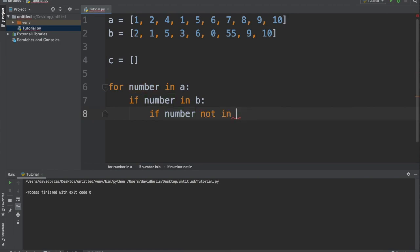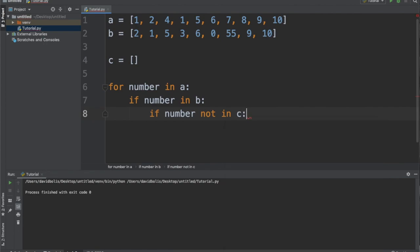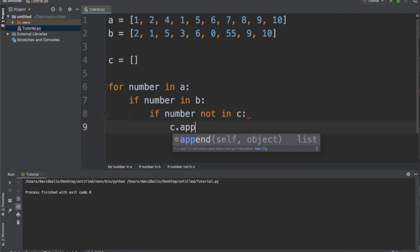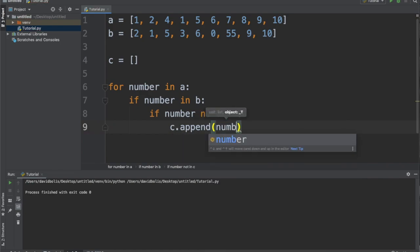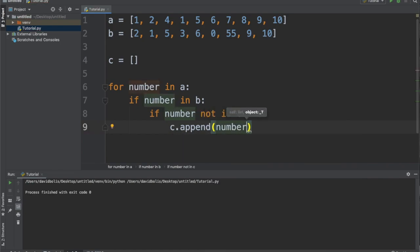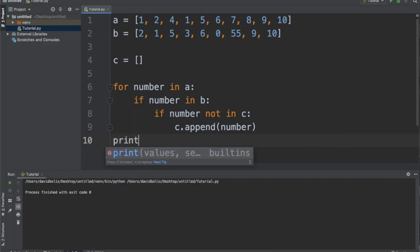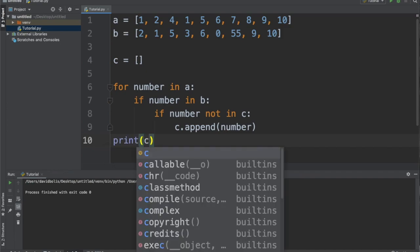sorry, it's not in C, all we need to do is C dot append and we're gonna add this number. And then it's actually very easy. What we're gonna do is then just print C.